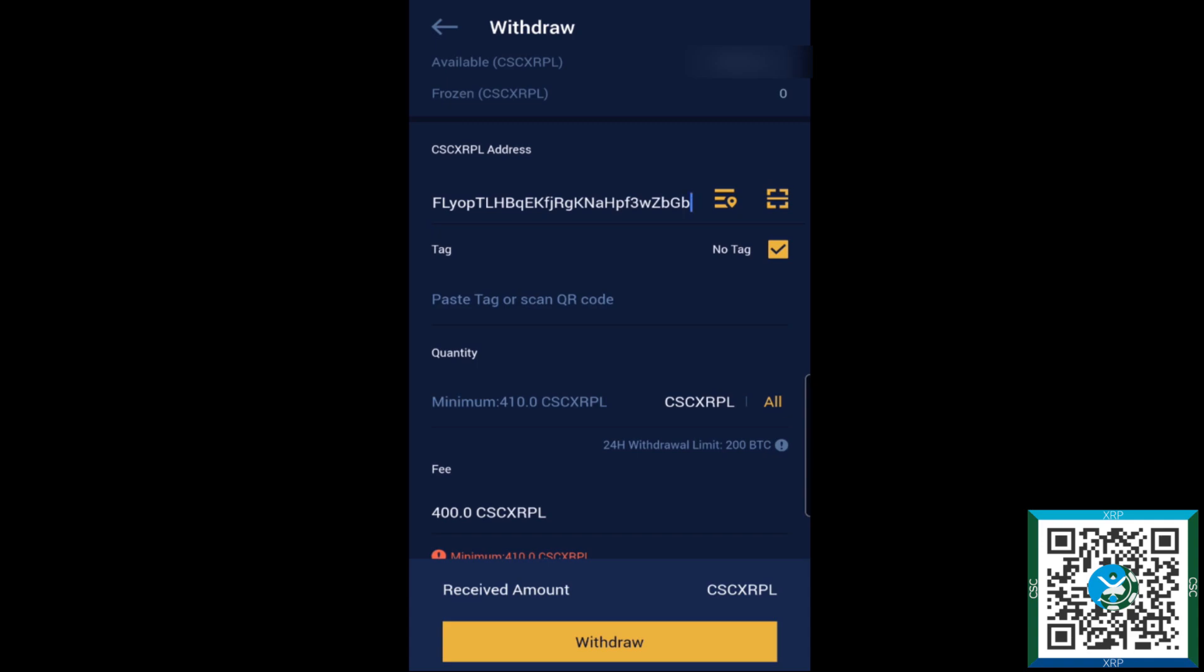Anything will work because it is a non-custodial wallet. That tag isn't checked unless you actually have a service set up to check for tags, so basically it just becomes an arbitrary value.